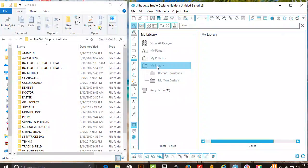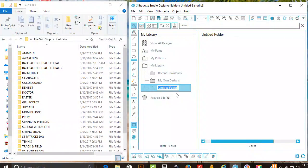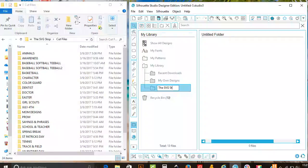In your library, you can create a folder if you want to put all these files in a certain folder. We'll title this folder the SVG stop files.